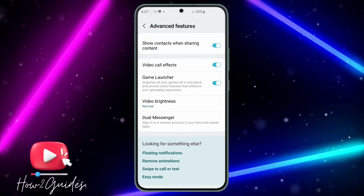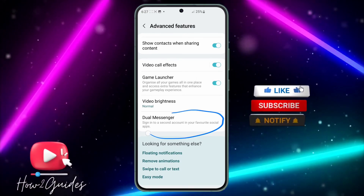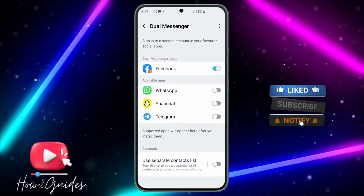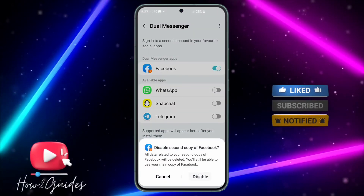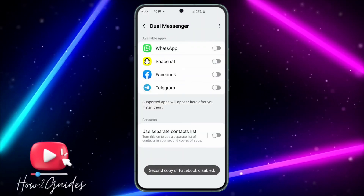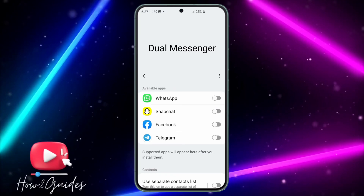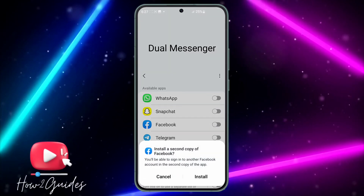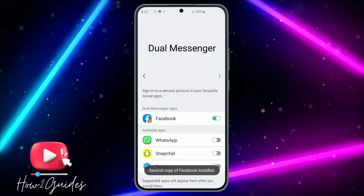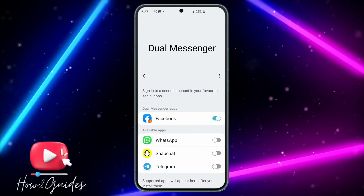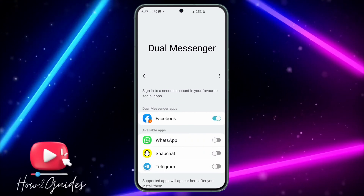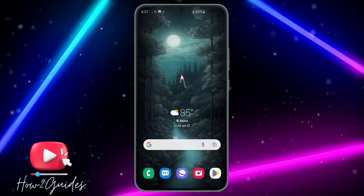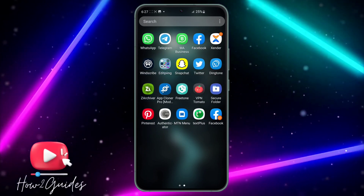Look for dual messenger and click on it. Scroll down under advanced features and click on dual messenger again. By default, Facebook will be turned off, so just toggle on the option in front of it and install it. It's going to take a few seconds and it will install the second Facebook app on your phone.